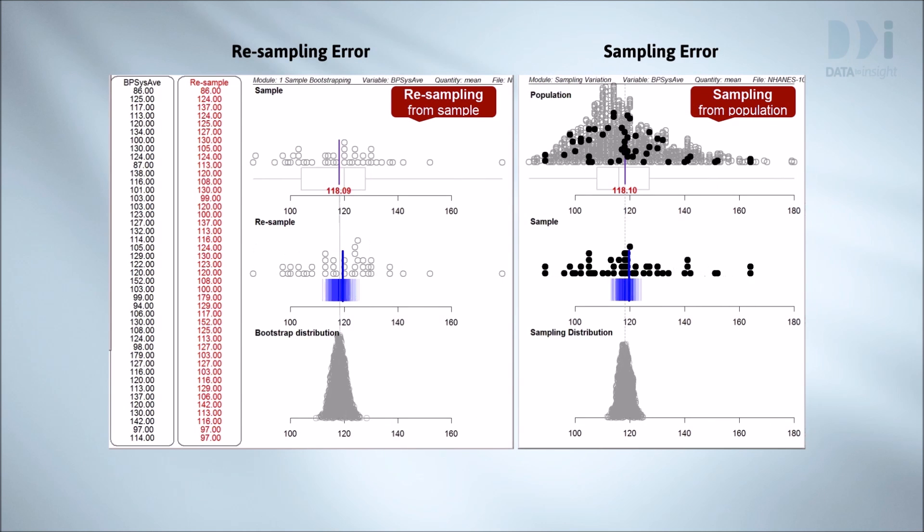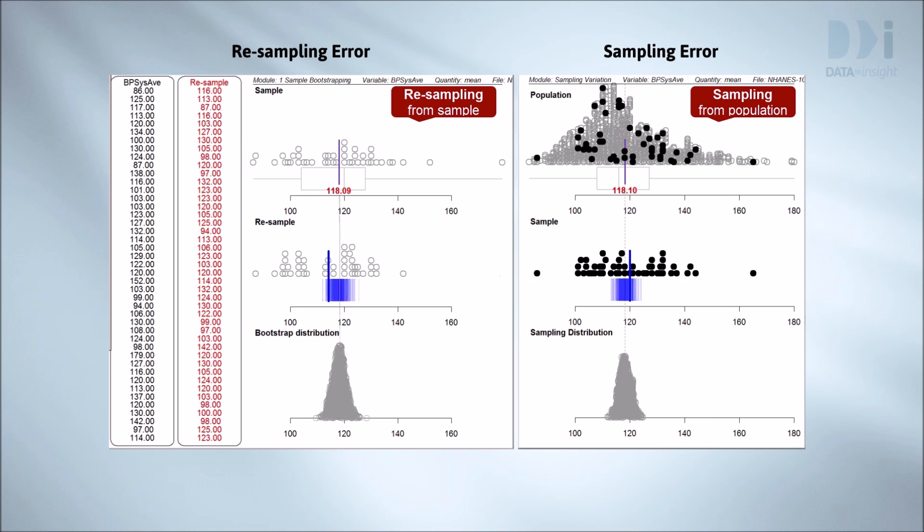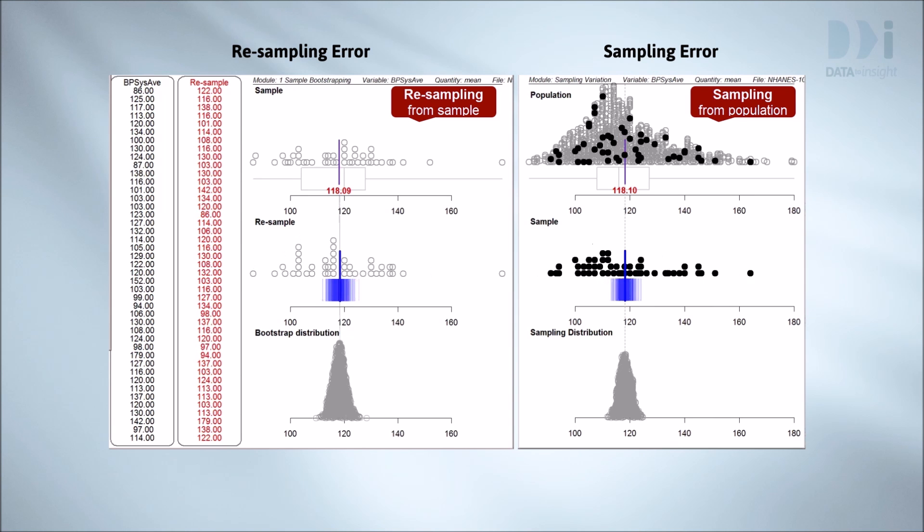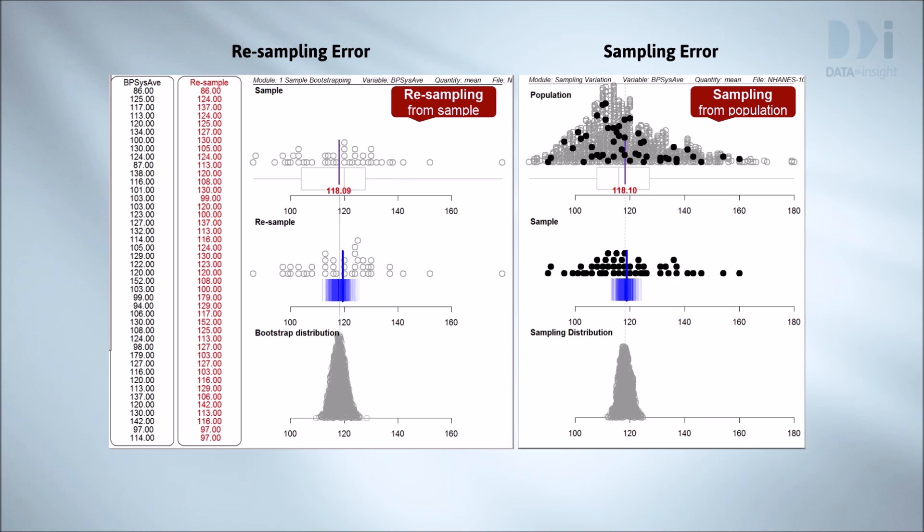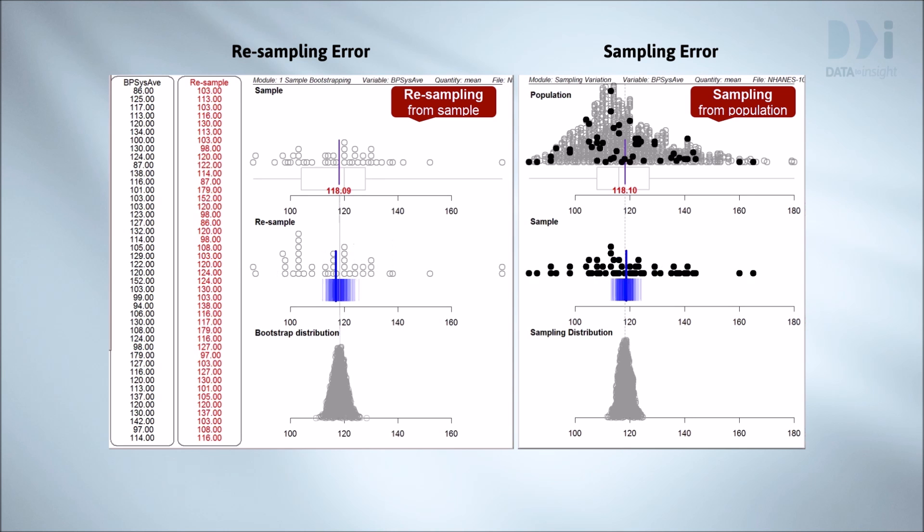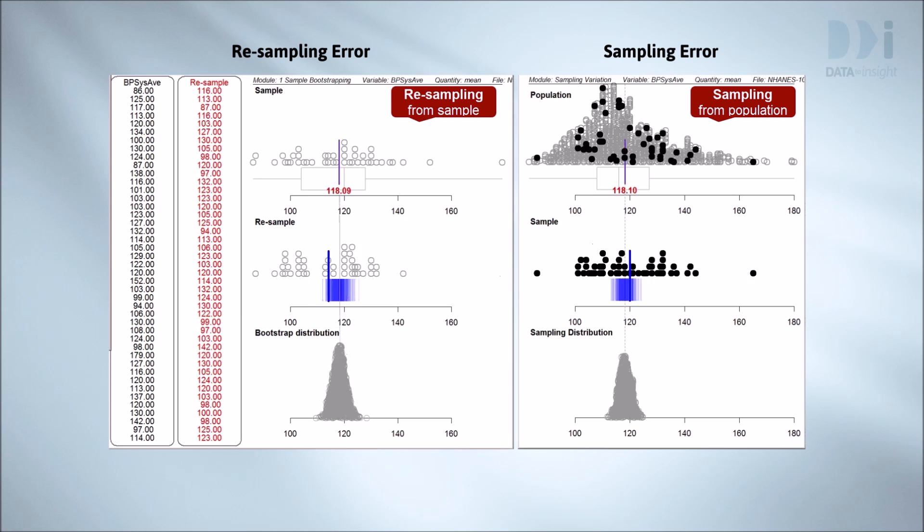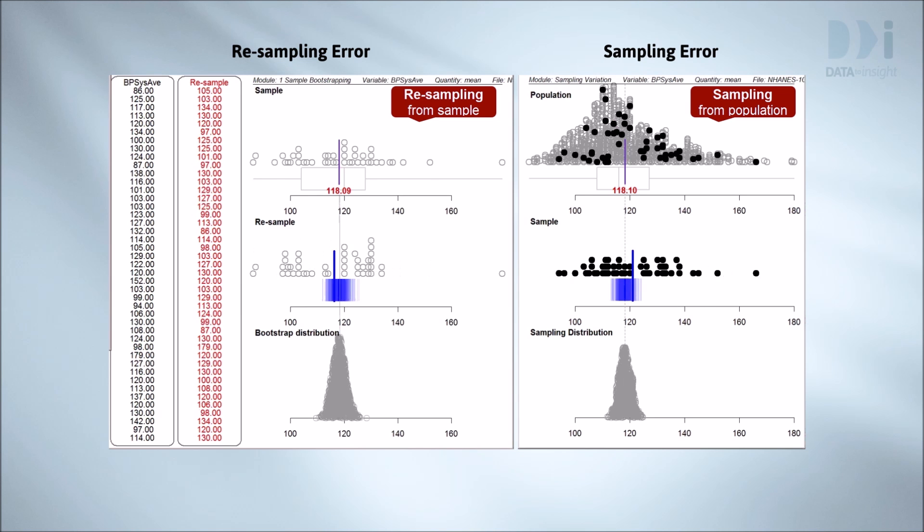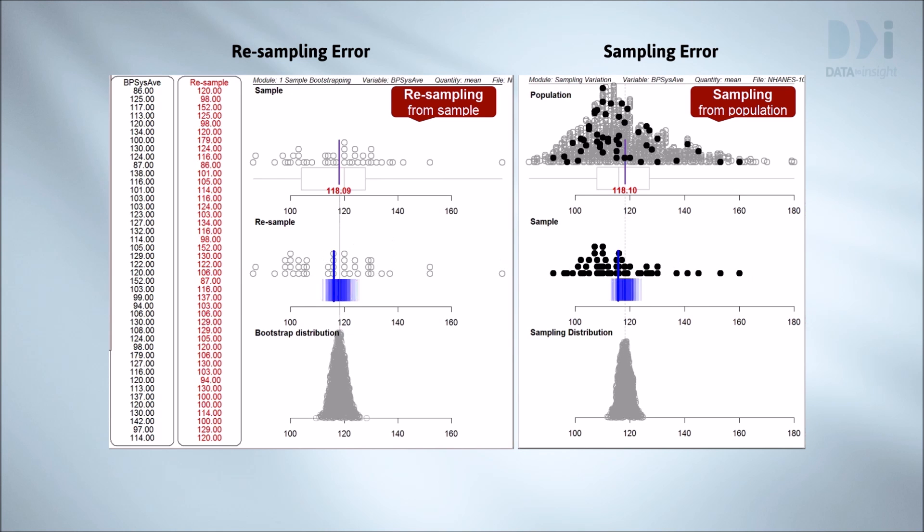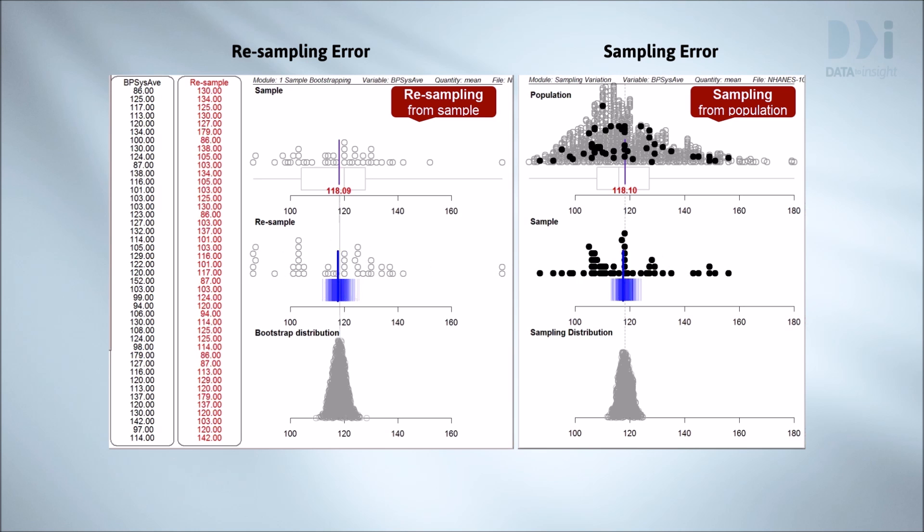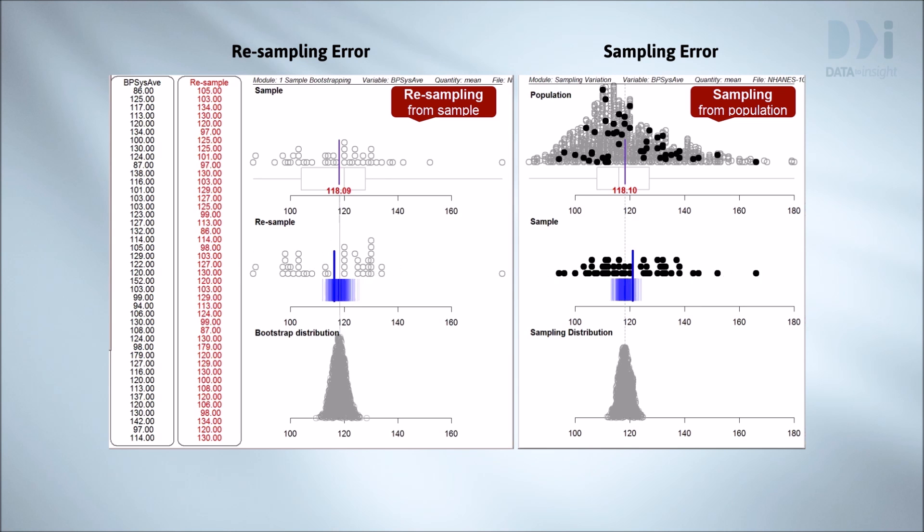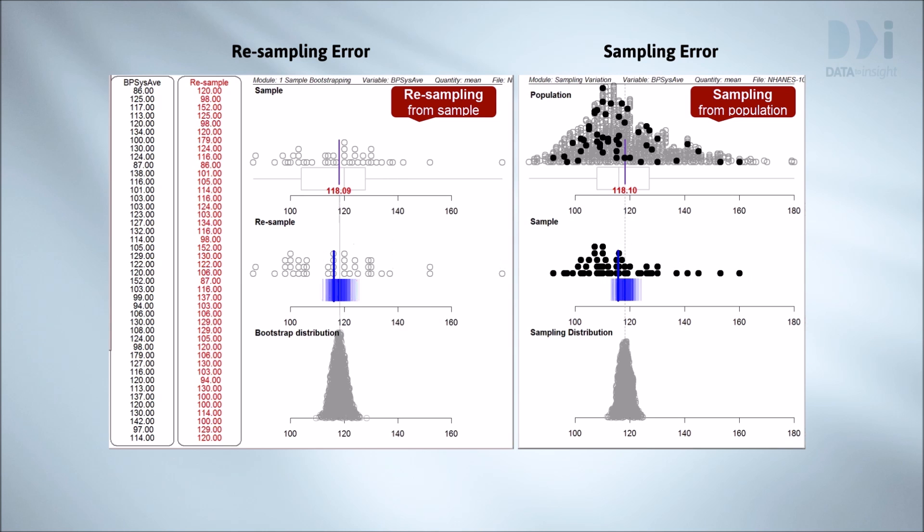Here we'll use the blood pressure data and show resampling error for one particular sample of 40 people from NHANES 1000 on the left hand side. We'll compare that with sampling error for samples that are also of size 40 taken from everyone in NHANES 1000. That's on the right hand side. Does it look similar to you? It looks pretty similar to me.